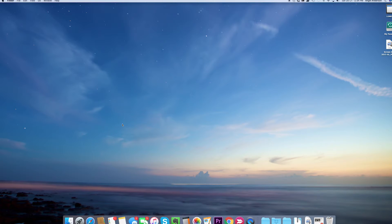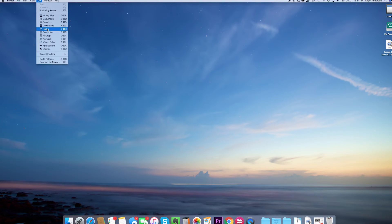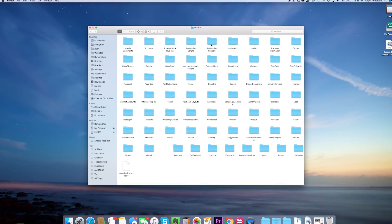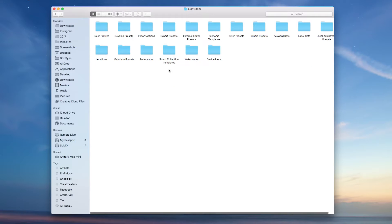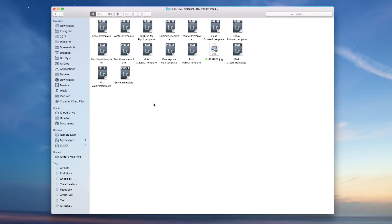I'm going to go to the Go menu. You will see that the Lightroom link is not here, so I'm going to press the Alt key. The Lightroom icon shows up. I'm going to click it, and then go to Application Support, then go to Adobe and Lightroom — the Lightroom folder — and then Develop Presets. And here's the Peter McKinnon preset. They're all inside.